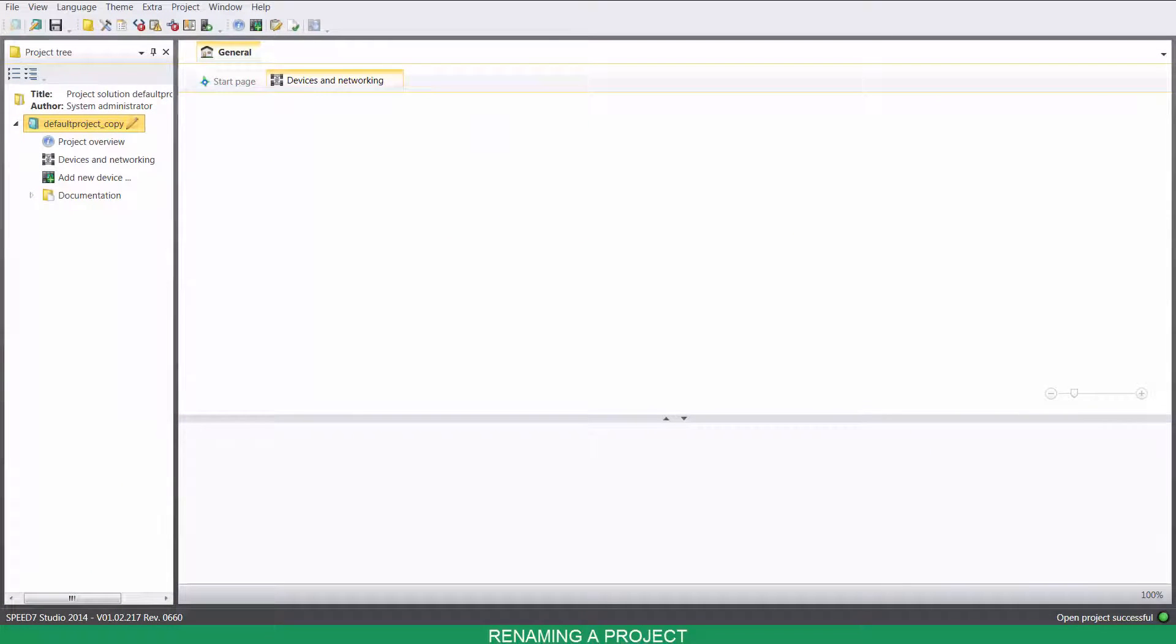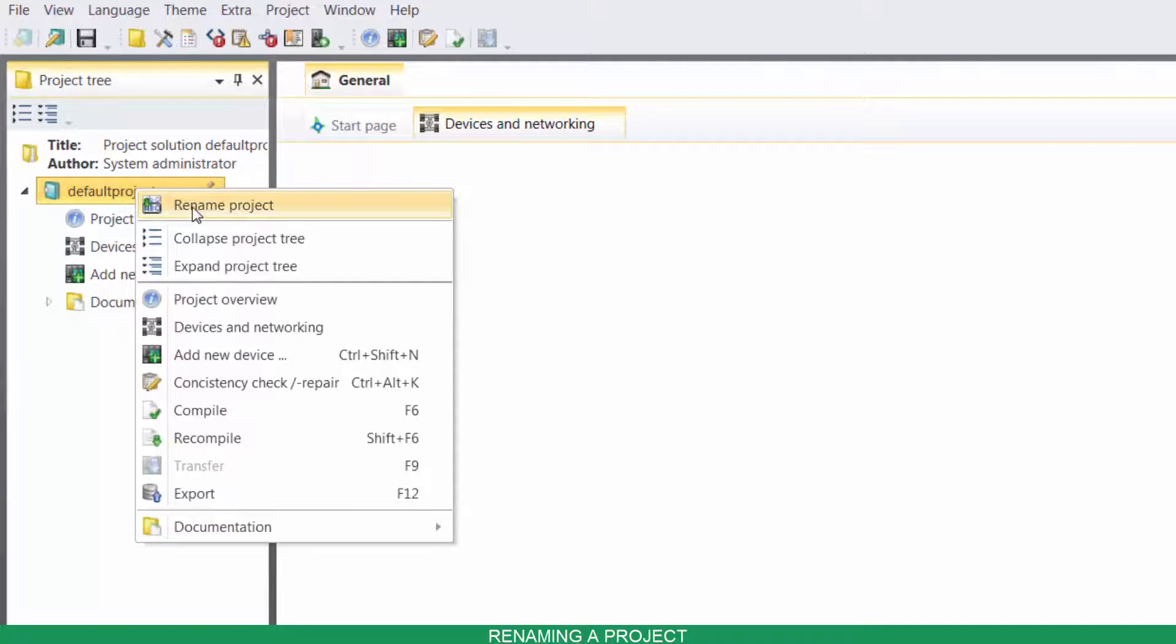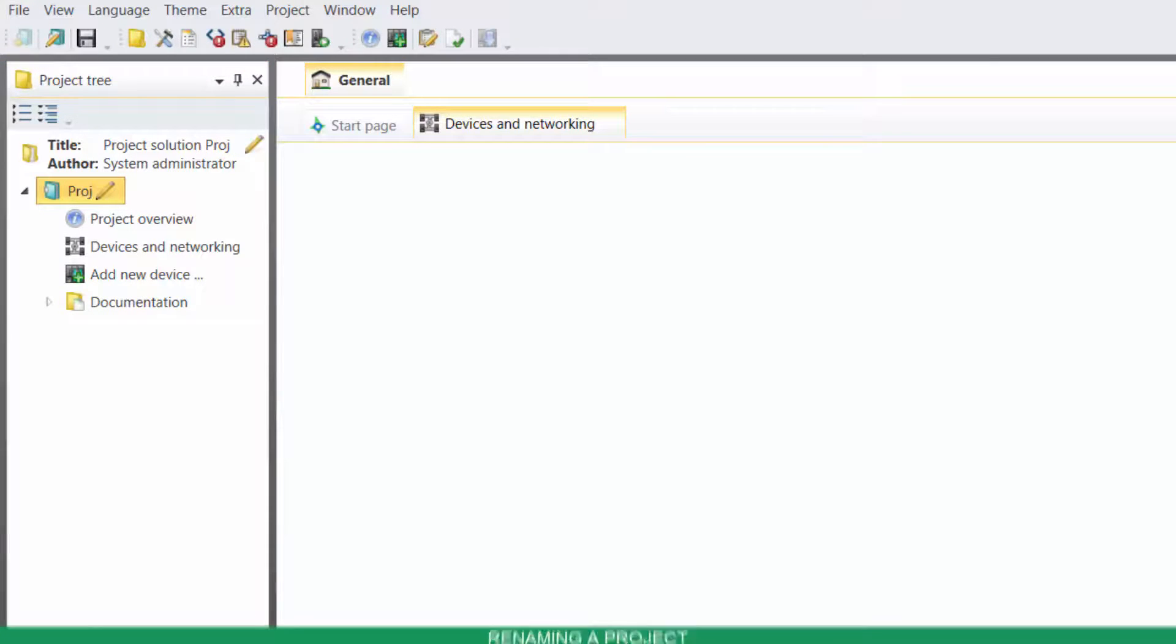To rename a project on your Project Tree, right click on its folder's name and click on Rename Project. Rename your project and then press Enter.